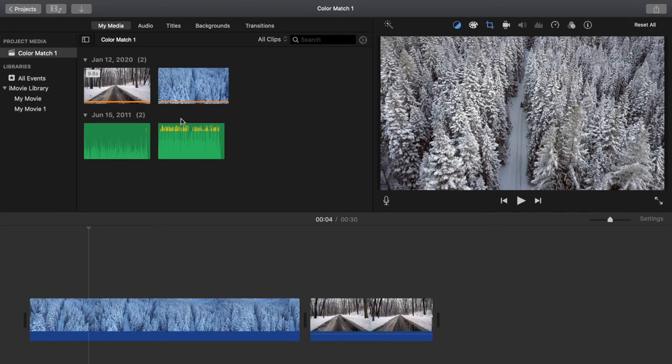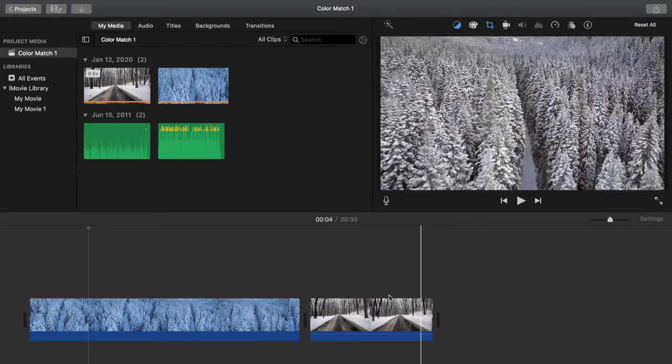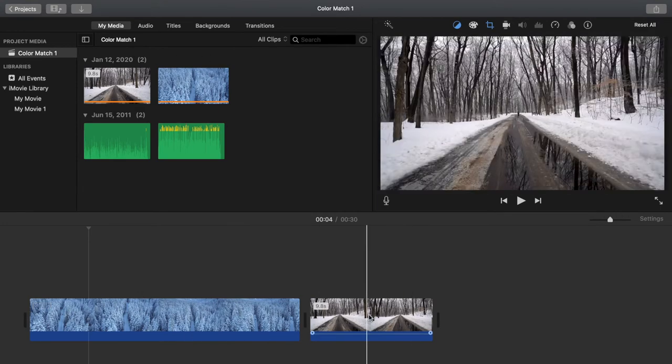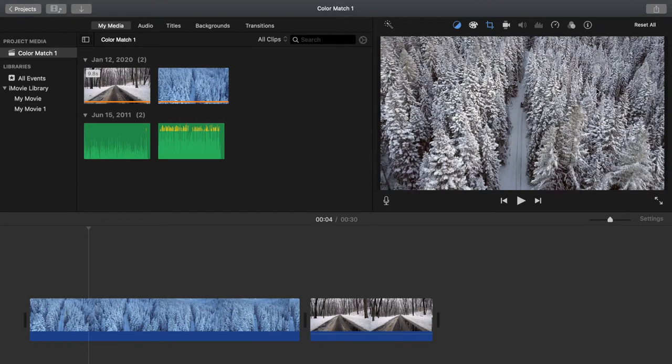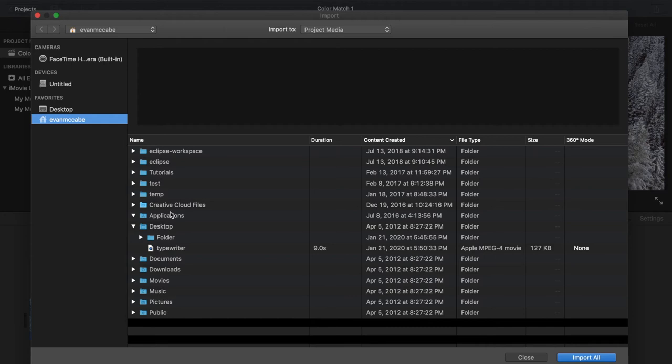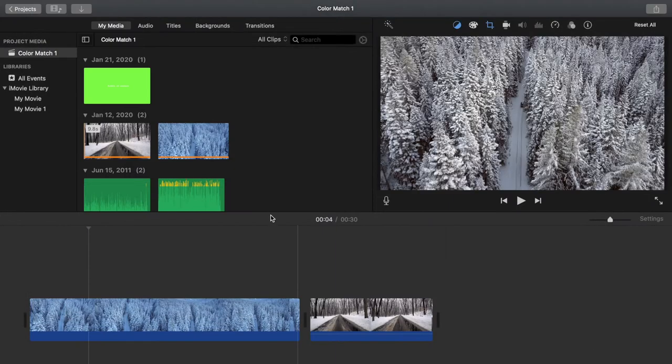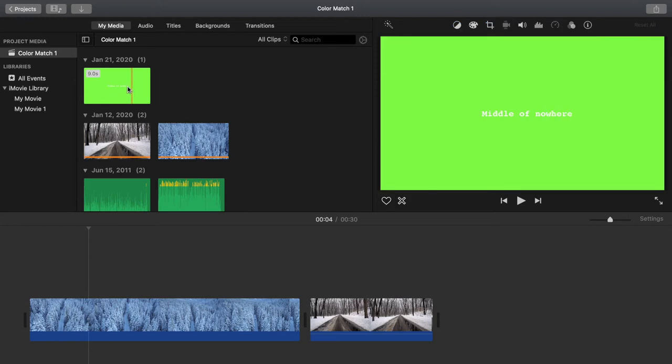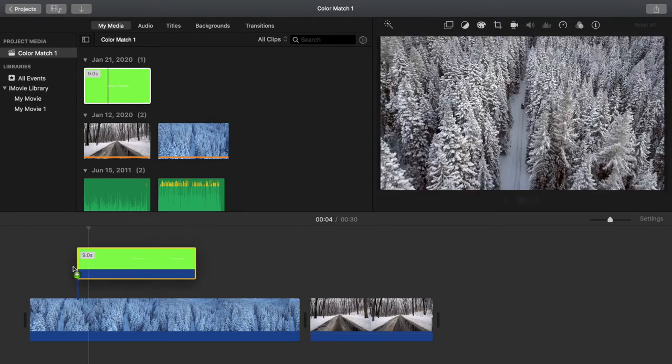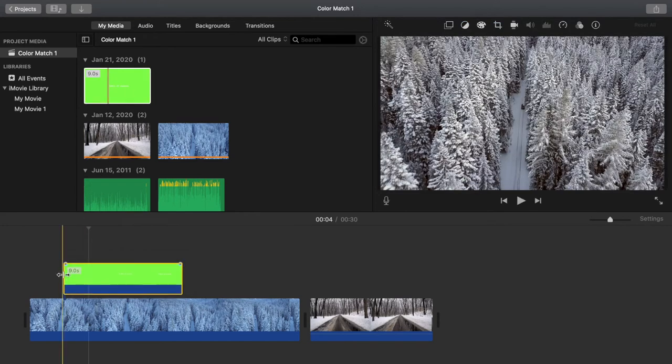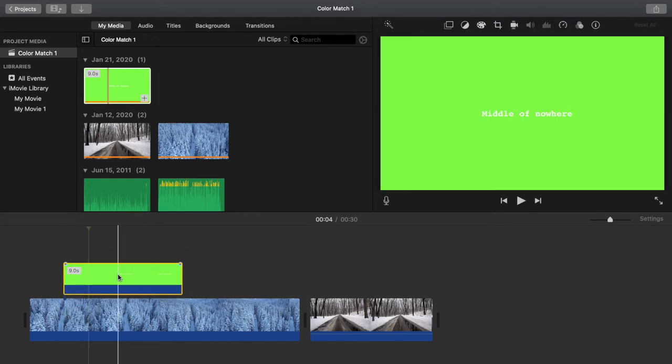So next, we're going to open iMovie and we're going to import our media. You'll see I have two clips already from a previous video, link that right up here. So let's go ahead and import it. Click this button, go to desktop, find your file wherever you hid it. And here's our file. So let's pull that down right there, and you'll see that it's green.